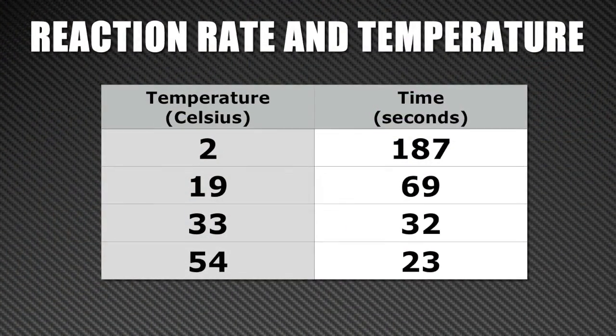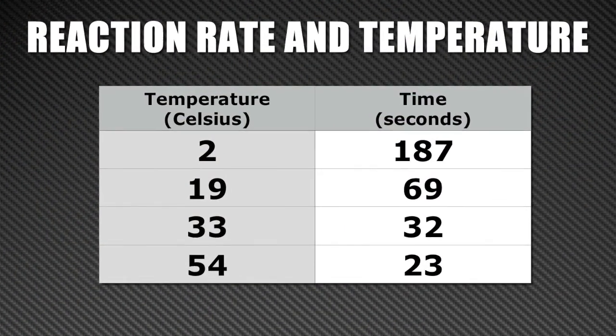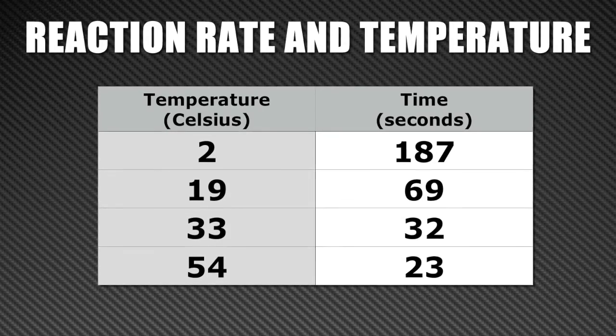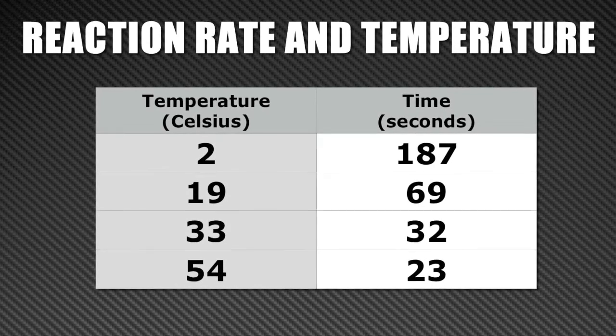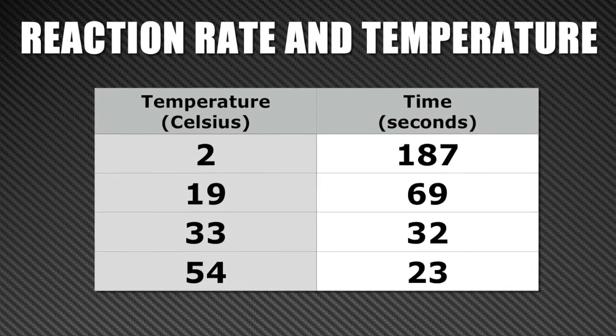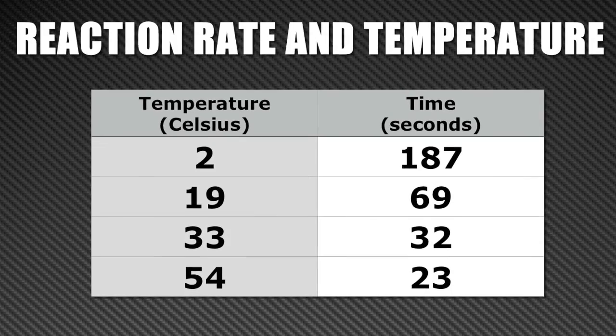So if we look at all the data we have collected, we can see that it is very clear that increasing temperature makes for a much quicker reaction.